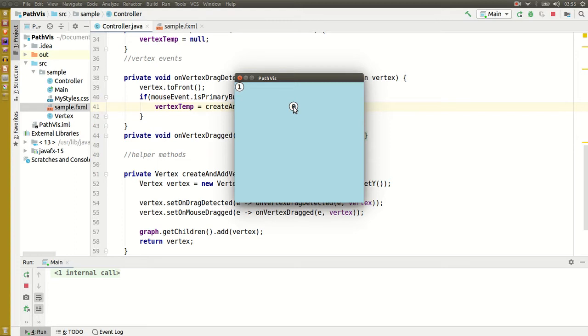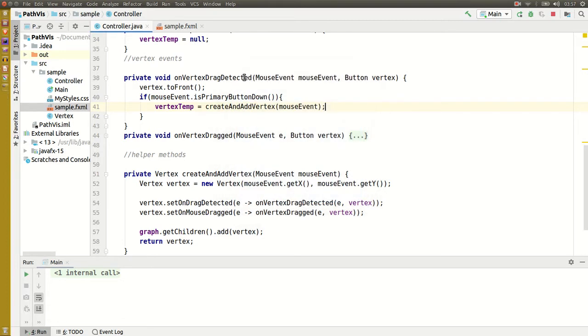So there are two problems here. First of all, when I left drag on a vertex it shouldn't move like this. Let's fix that first.